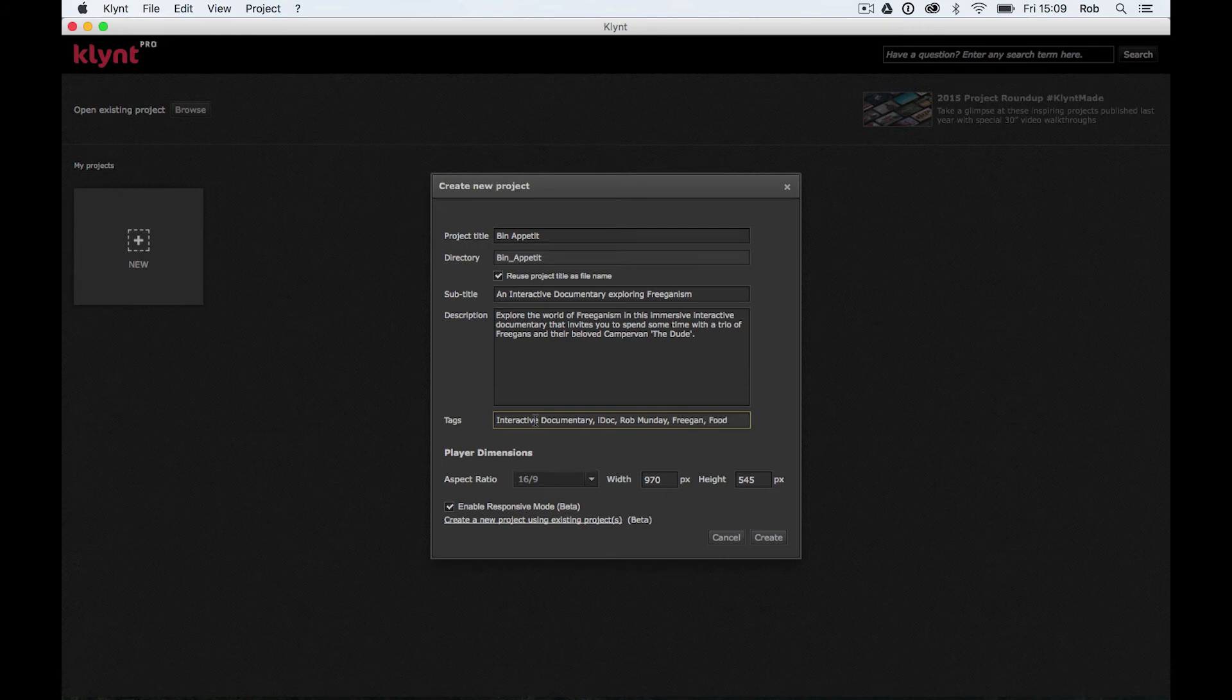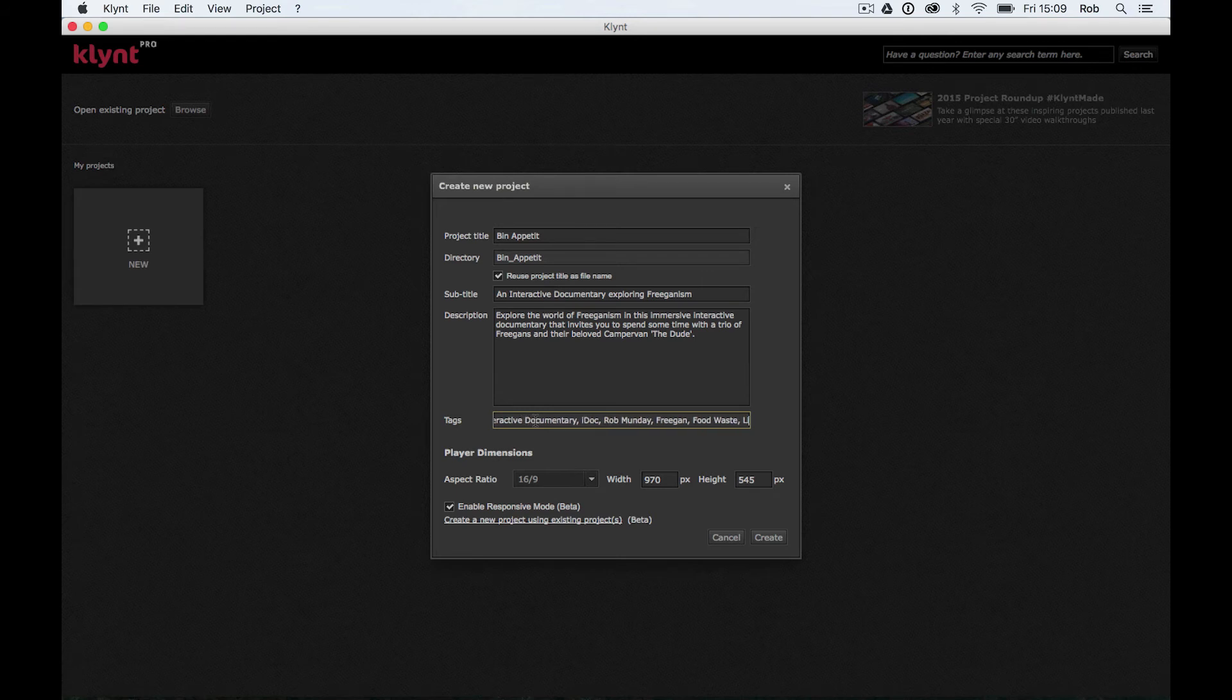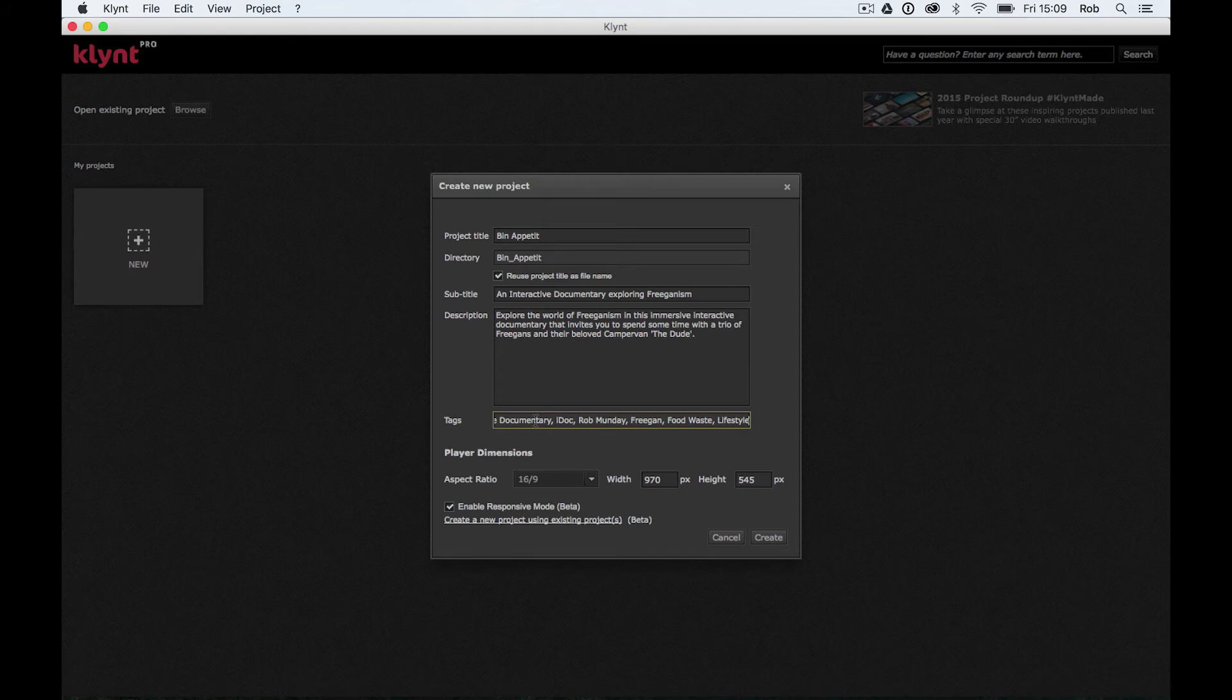I'm going to put food waste. I'm going to put lifestyle. Okay, so that'll do. Don't need to go crazy with the tags there.